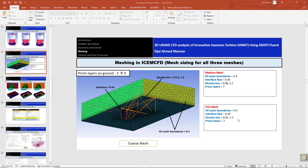We are going to make the mesh for the outdoor domain. For this outdoor domain, we need the wake region where the vortices can be simulated correctly and with precision. Let's start with the method - I have given the sizes in this figure for the coarse mesh, and in text form for the medium and the fine mesh.